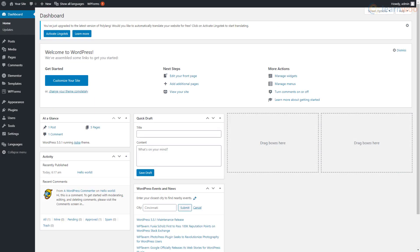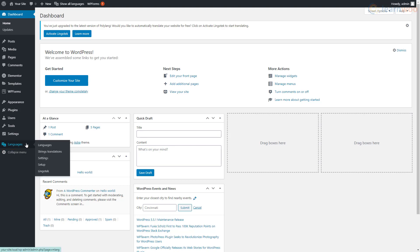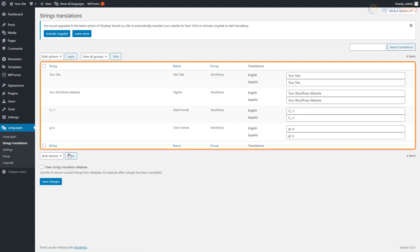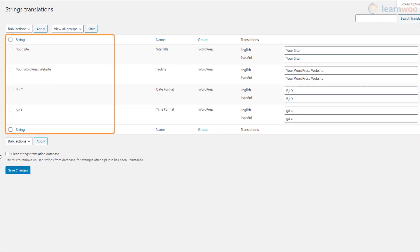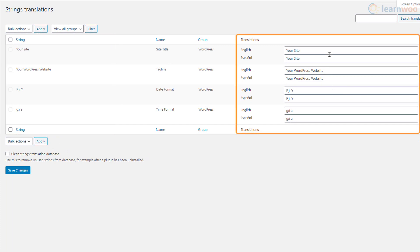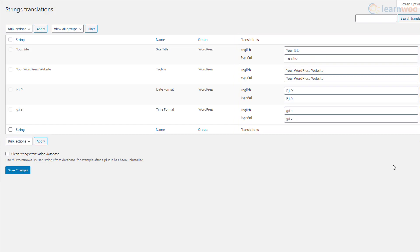After finishing the setup wizard, a new tab called Languages will appear in your WordPress dashboard. Hover over it and click String Translations. Here you can translate user-defined strings like site title, tagline, and widget titles. On the left you can see the original string, simply type or paste the string's translation in these fields one by one. Do the same for all available strings. When done, save the changes.